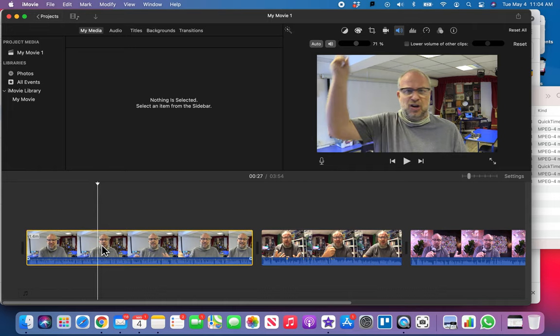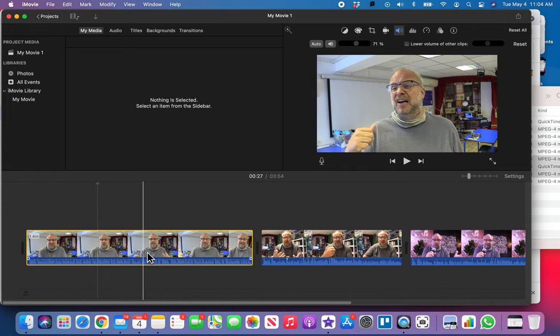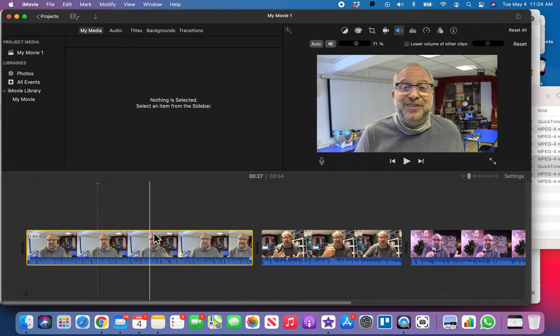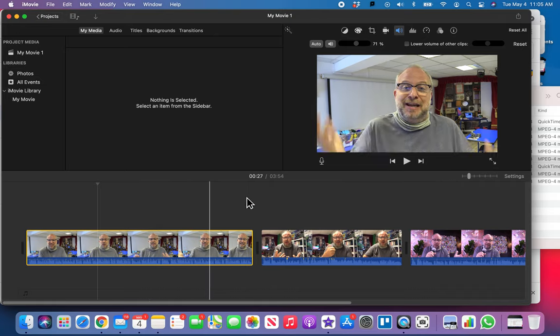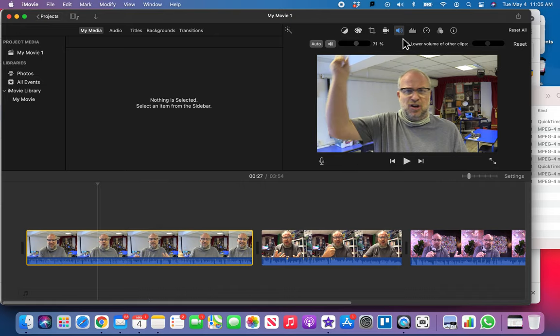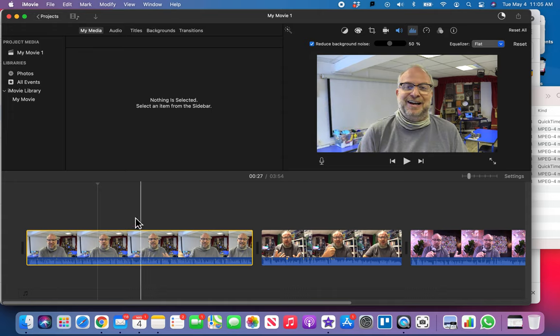I'm gonna select the first clip. Remember you always have to tap it so that it's highlighted in yellow. Then you know that's when you're editing. I'm gonna go up here to the levels here and I'm going to reduce background noise. Always leave it at 50%. That's the default and it does a great job.